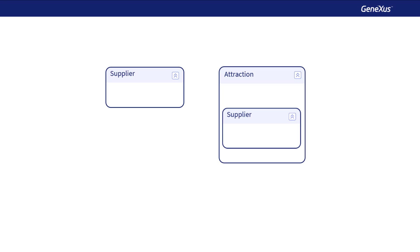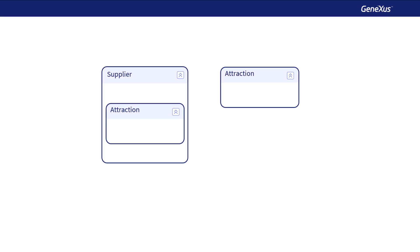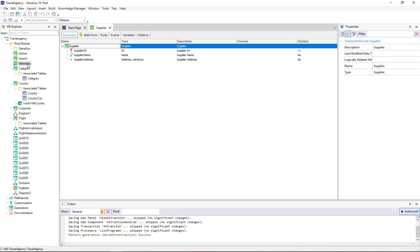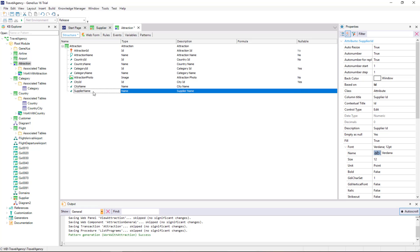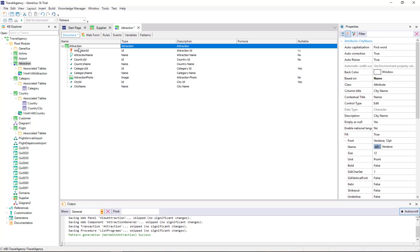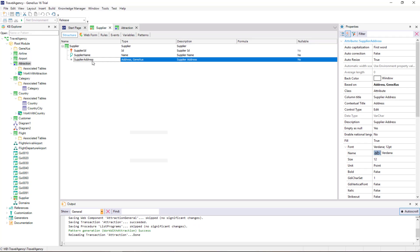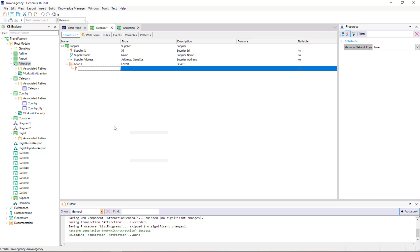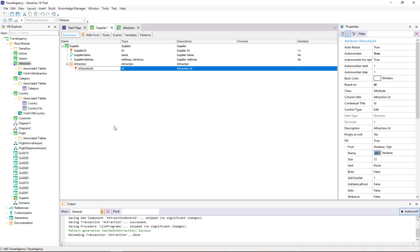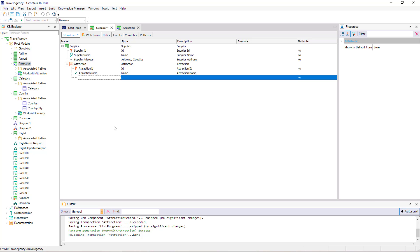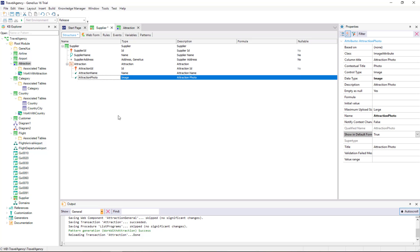In this case, the Agency has asked that users enter all the Attractions of each Supplier. We open the Attraction Transaction and remove the Supplier ID and Supplier Name attributes, and save. Then we open the Supplier Transaction, add a second level, and add these attributes: Attraction ID — note that when we type a Primary Key Attribute beginning with Attraction, the Level Name is automatically changed to Attraction — and also Attraction Name and Attraction Photo.